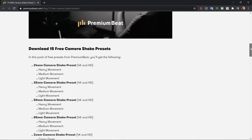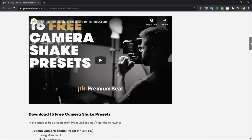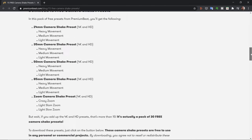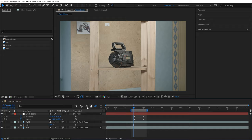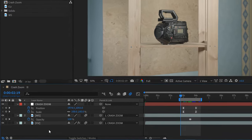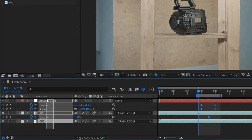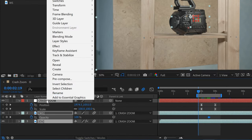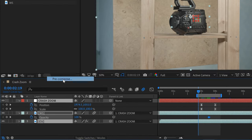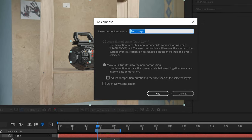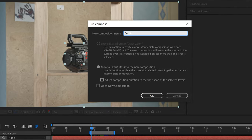I urge you to follow the link in the video description to find these and download them. To use these, I'll grab all my elements here, right-click, and pre-compose. I'll call this Crash Zoom Pre-comp. Then I'll add a new null object and call this Camera Shake.